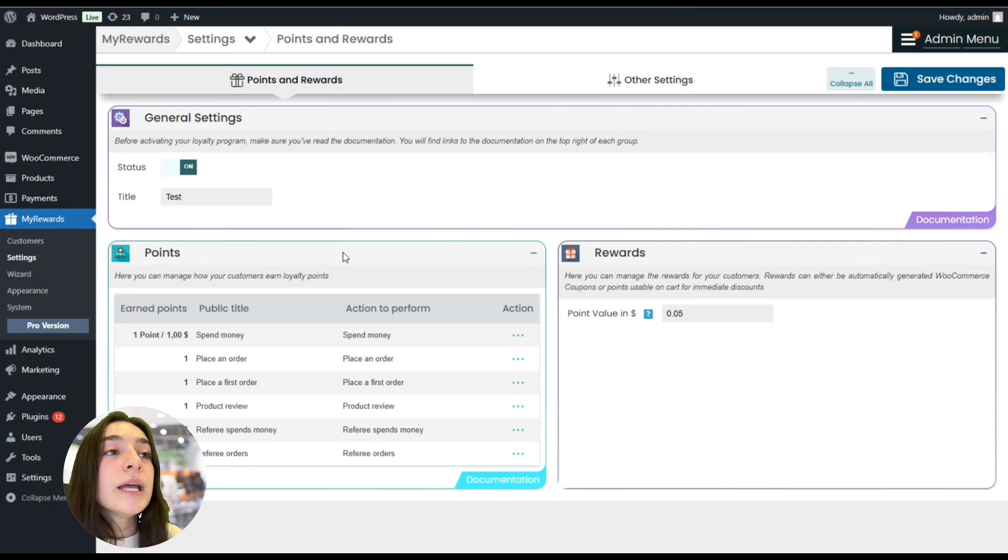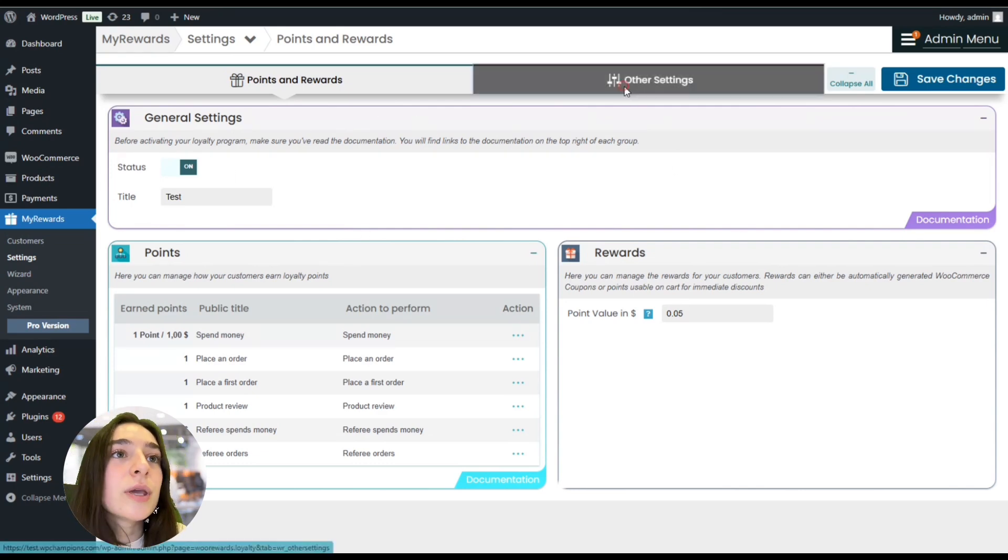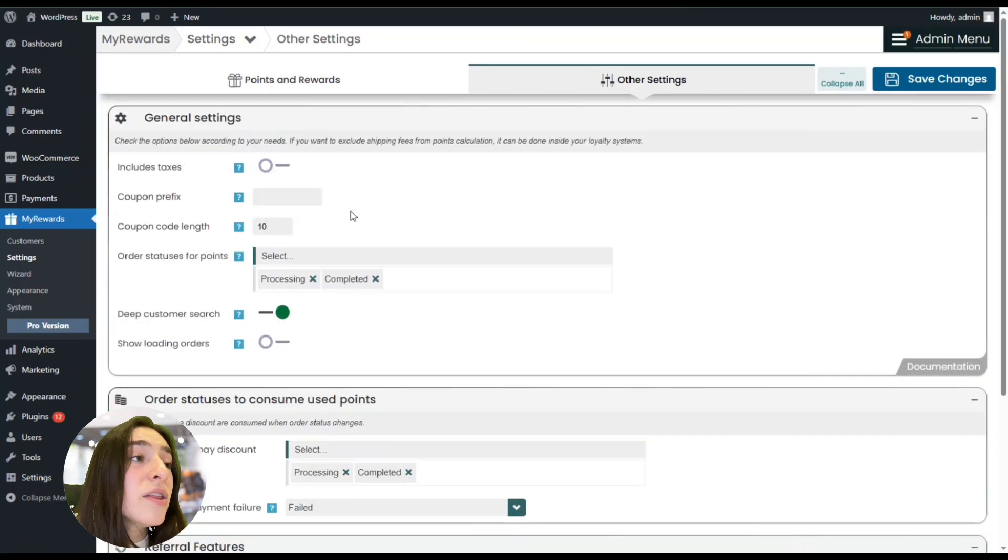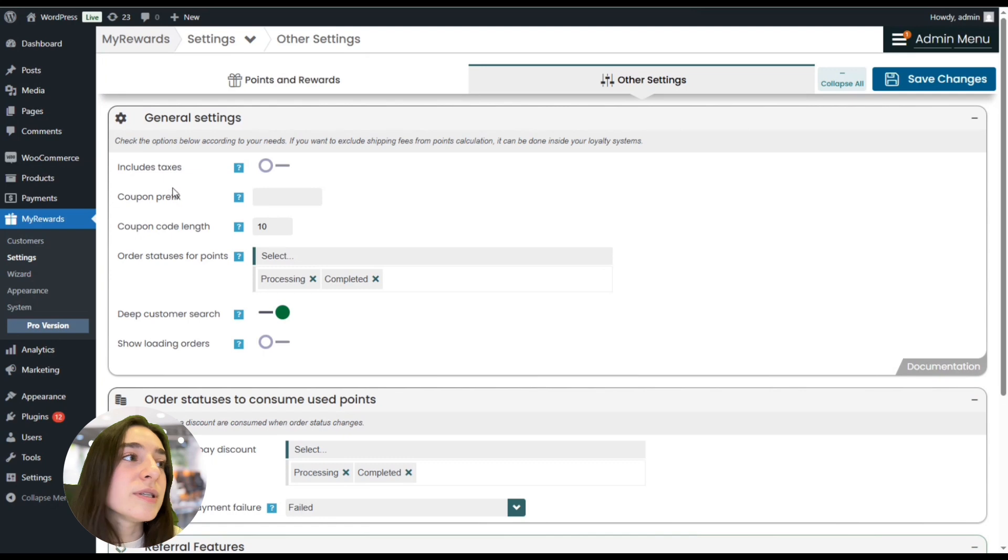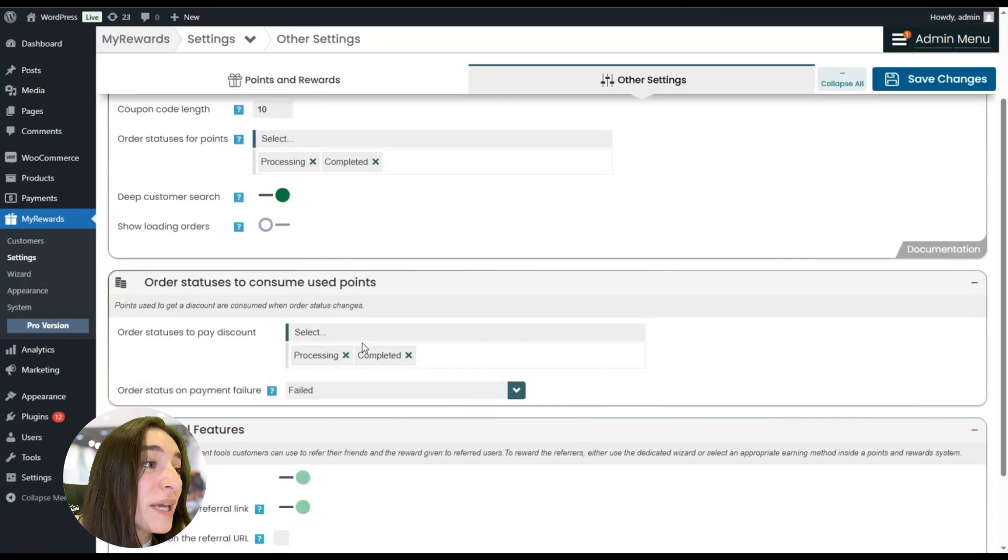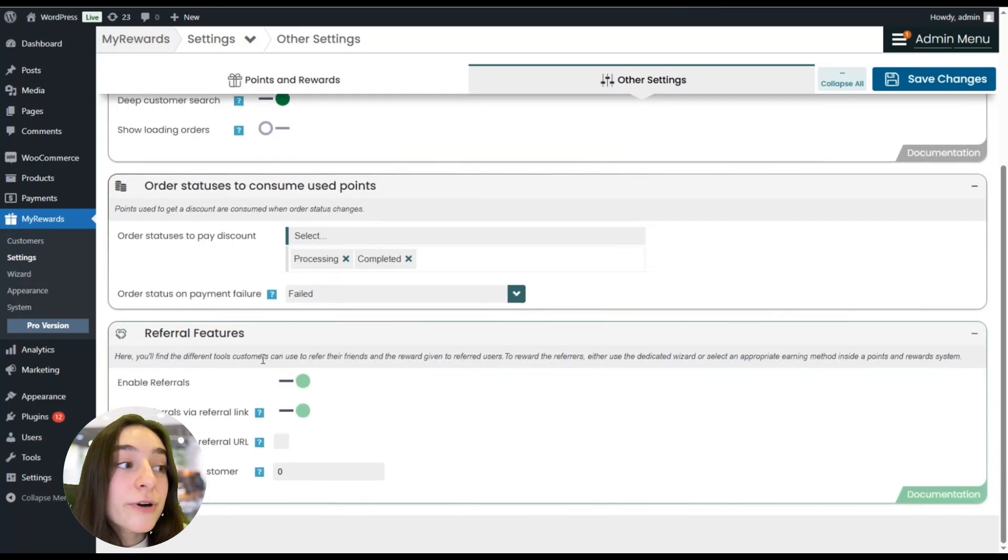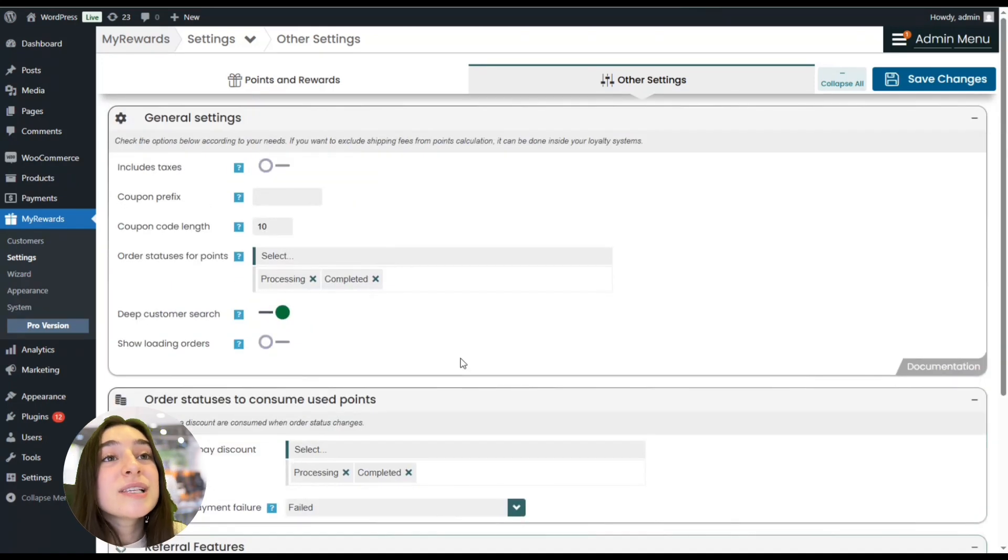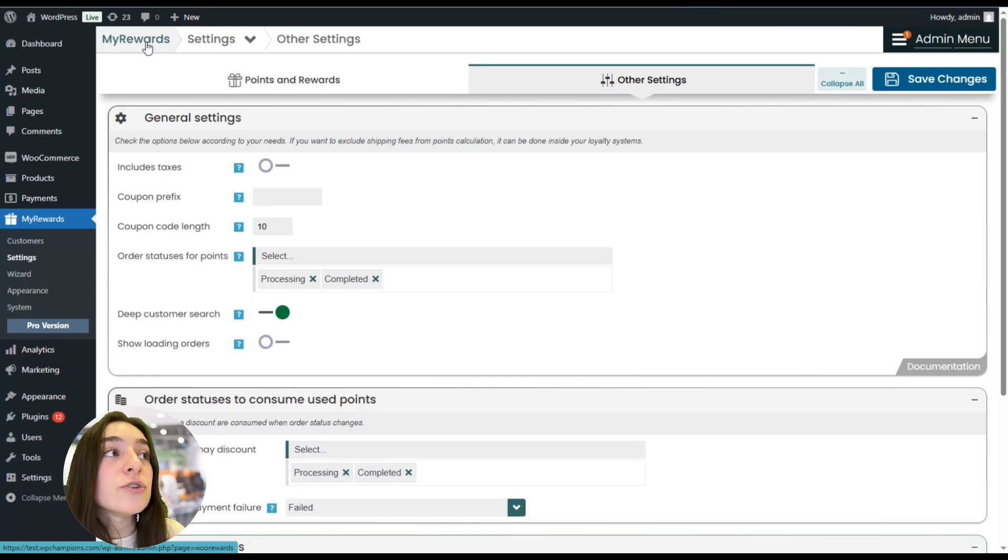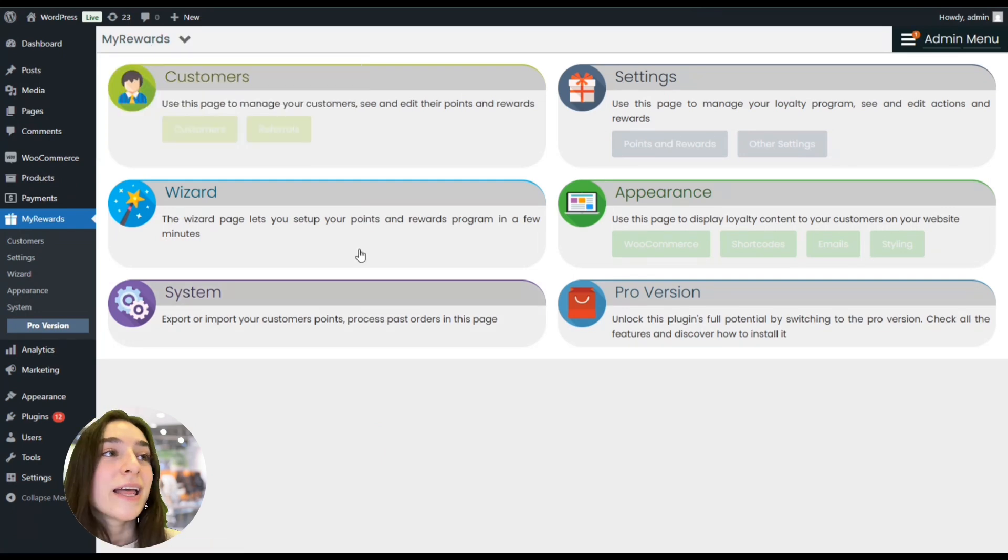it includes taxes, you can set coupon prefixes, coupon code length, some basic stuff here. And these are the referral features - you can either enable or disable the referrals. So this is an all-inclusive reward system program that you can choose and you can use it for different purposes.